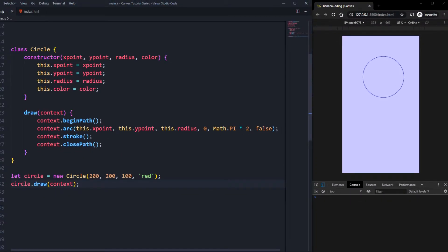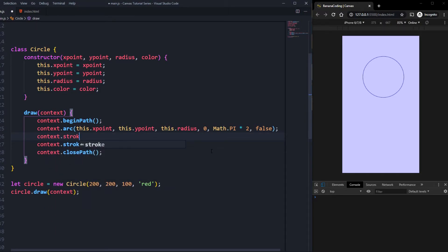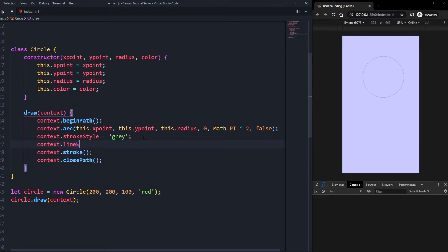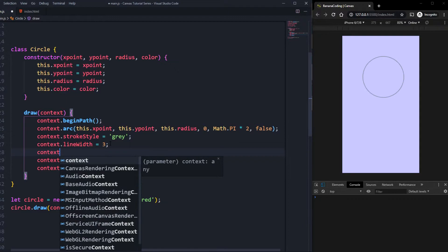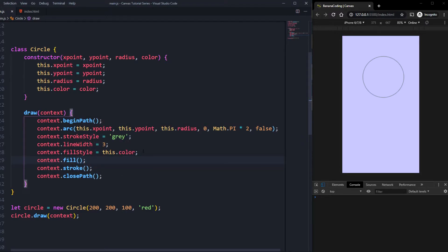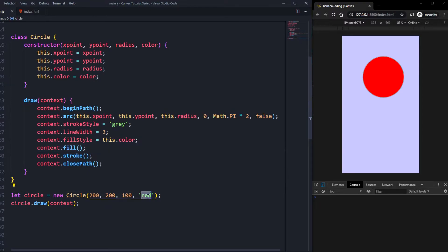Now let's add some basic styling. We set context.strokeStyle to gray so the border of the circle is gray, and context.lineWidth to 3 for a slightly thicker border. For the fill color we set context.fillStyle equal to this.color, and call context.fill to draw it. Now it's red — maybe a bit too red, so let's pick a lighter red. There we go, that's nicer.